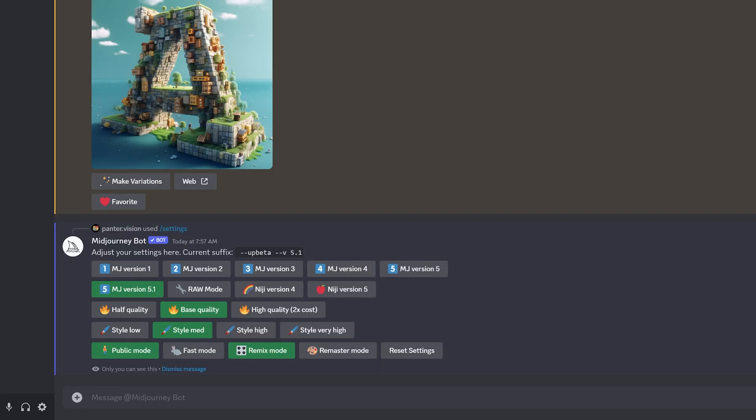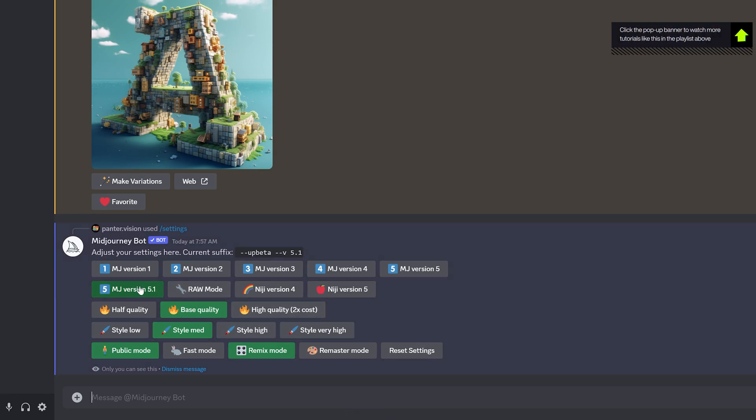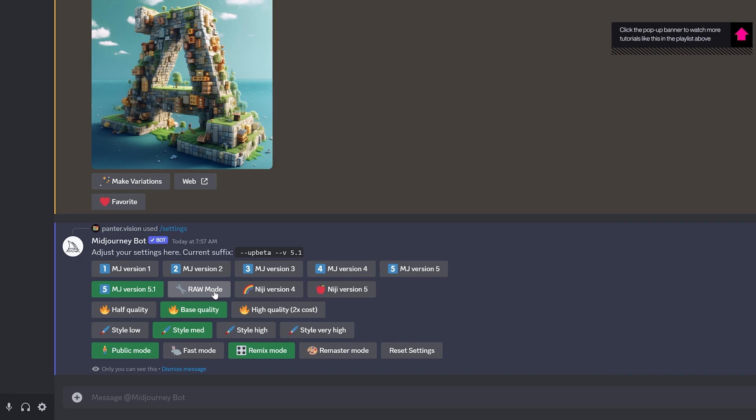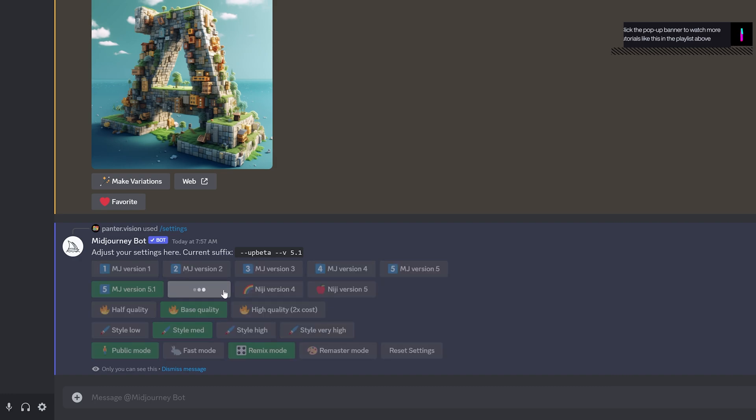It's going to appear this menu, and of course if you paid for a membership, it's automatically going to put you on Mid-Journey version 5.1. You can also see we got a raw mode here.